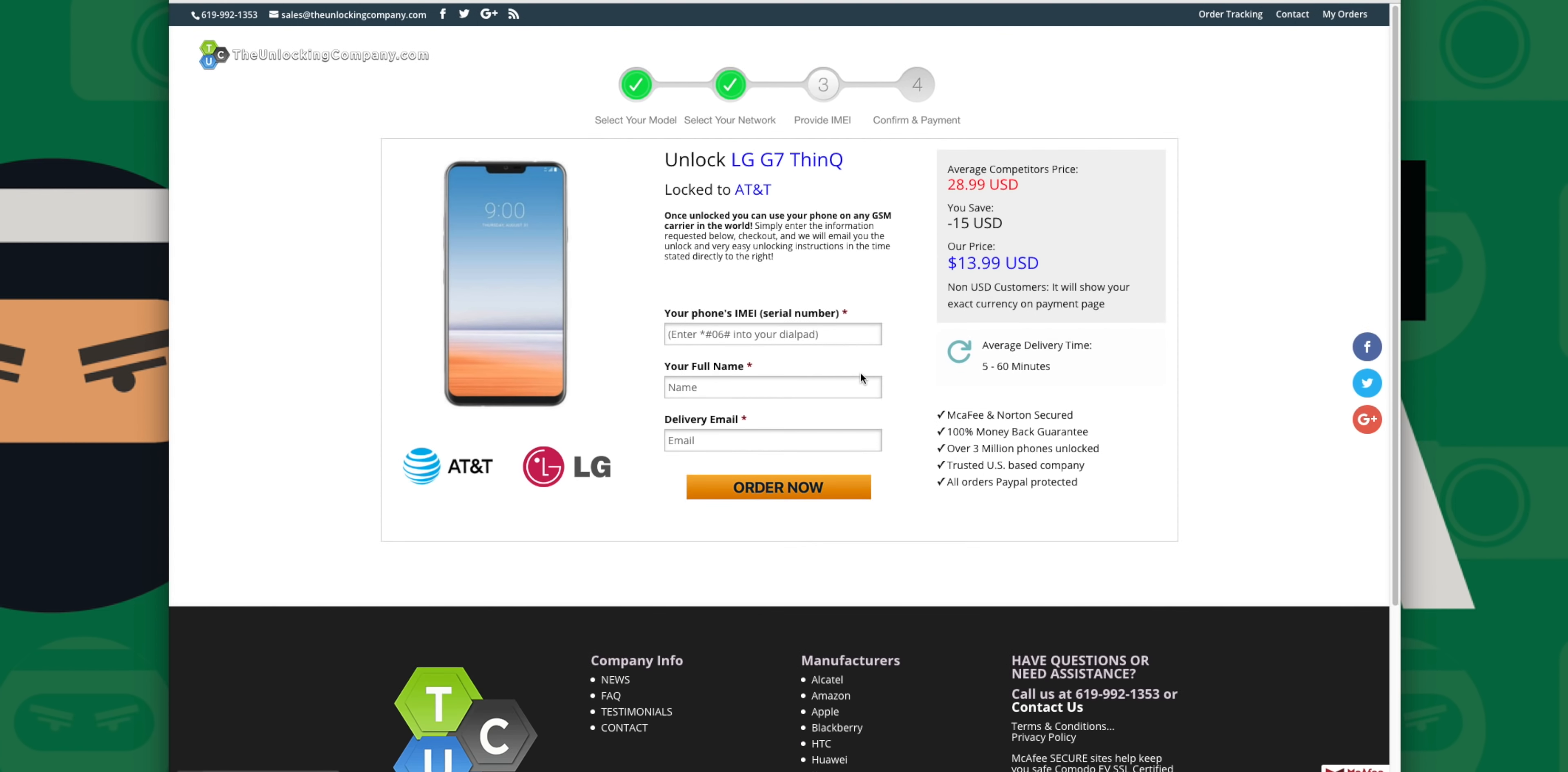After that, you'll get an email with your unlock information. The time depends on the phone, the carrier, and a few other factors, but hang tight—it won't be too long.